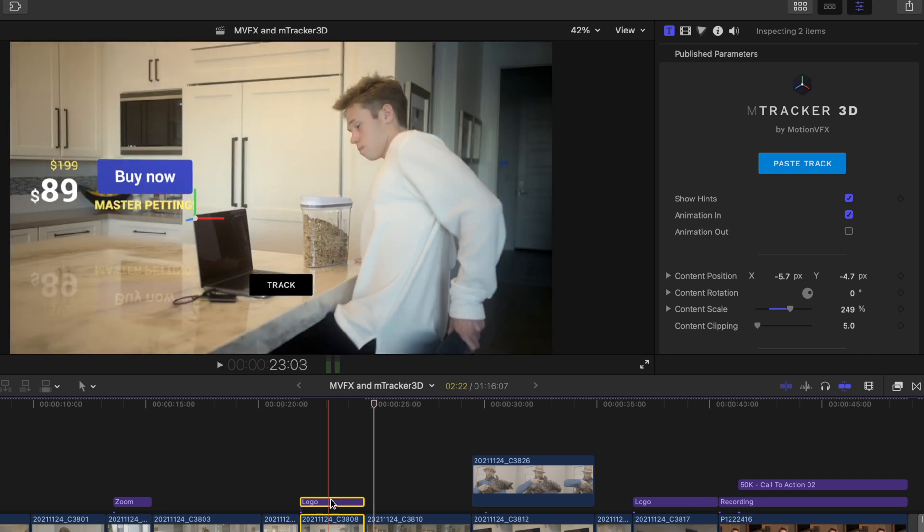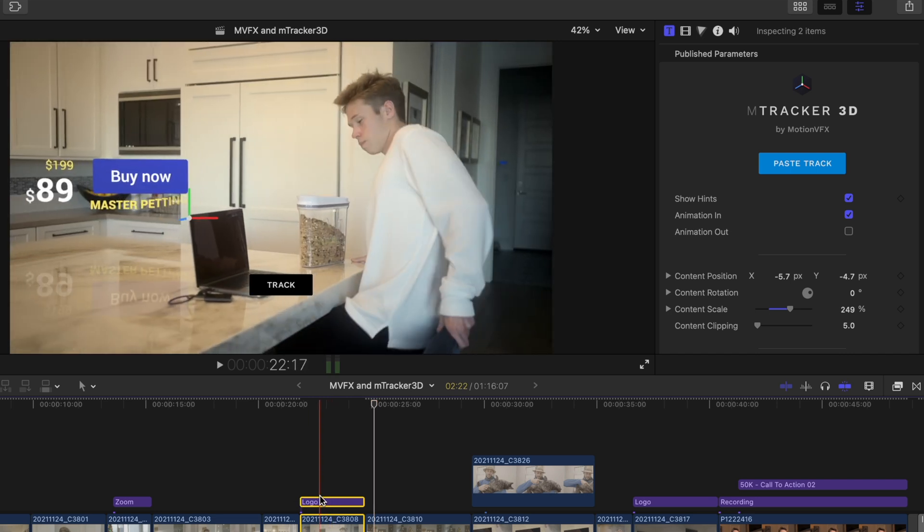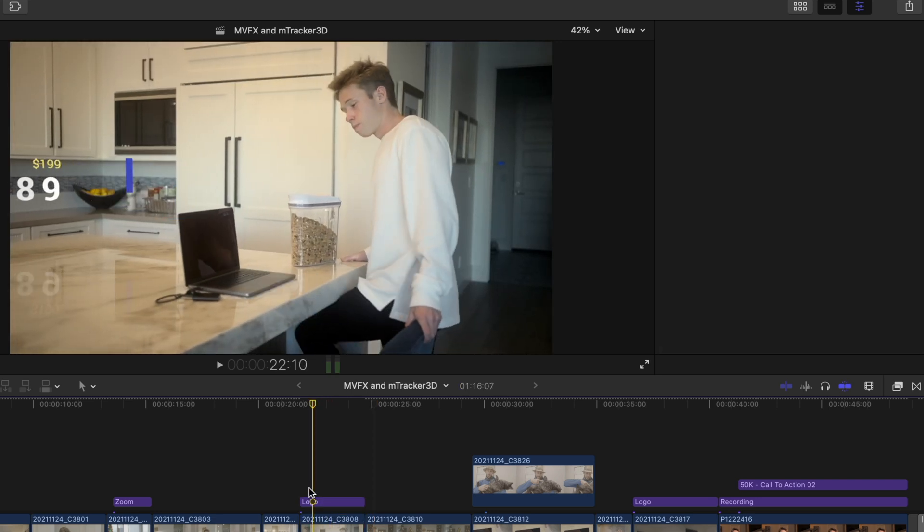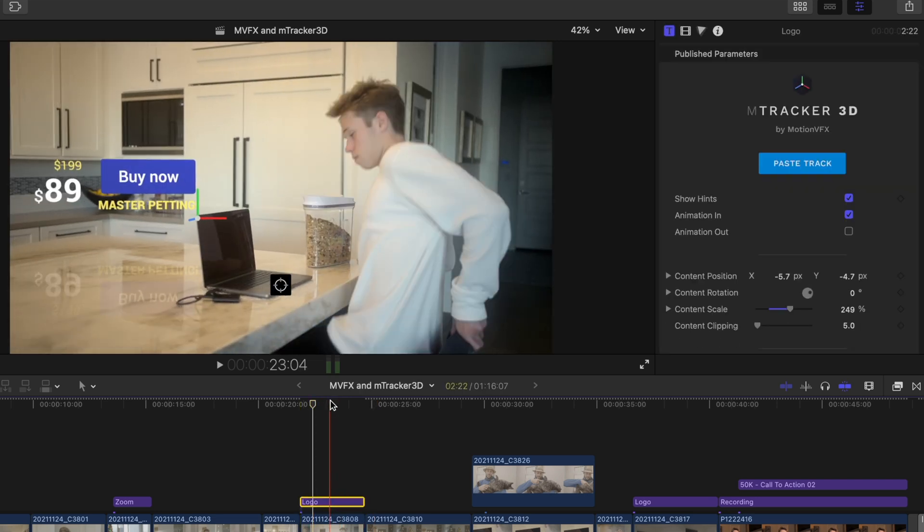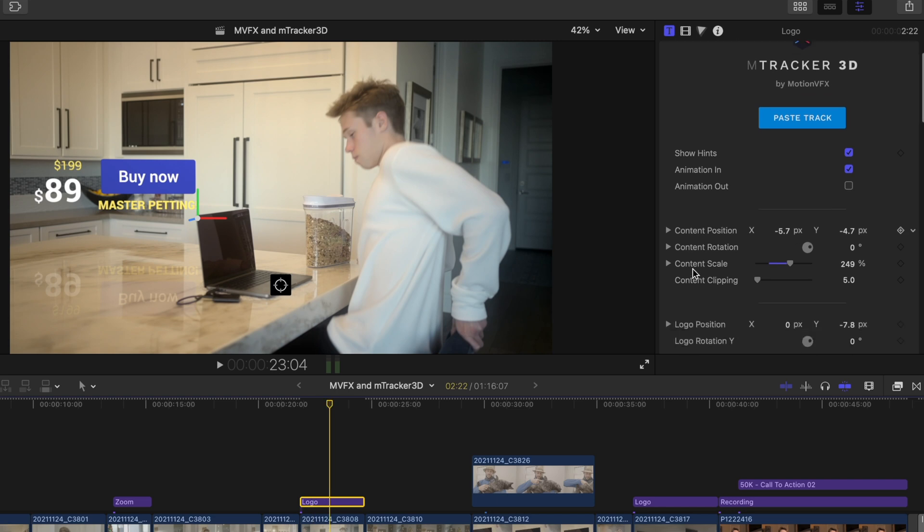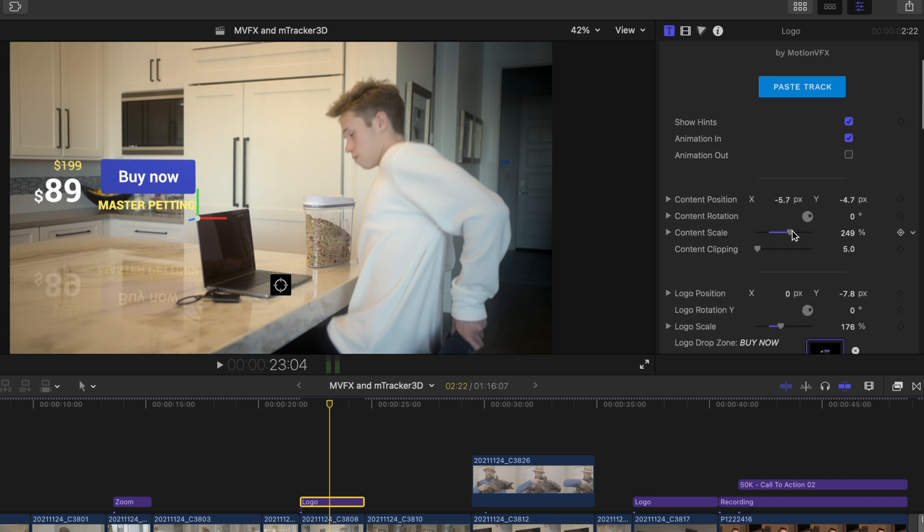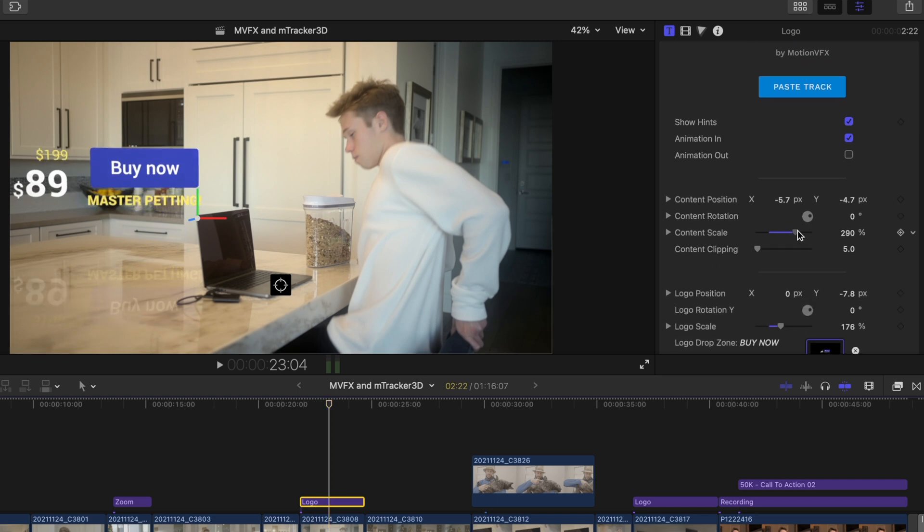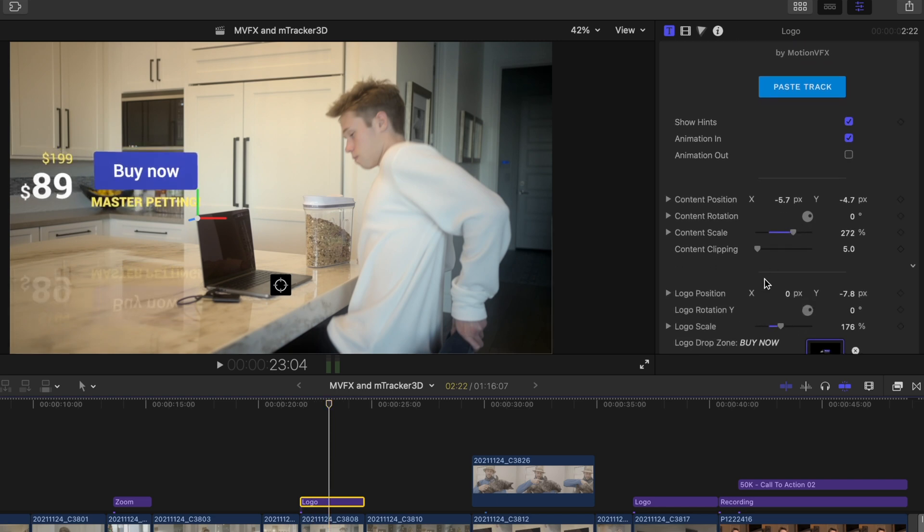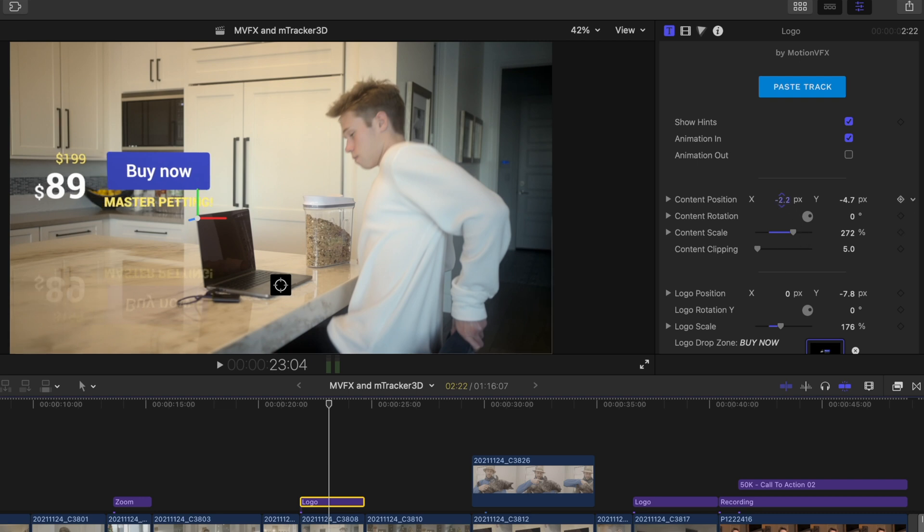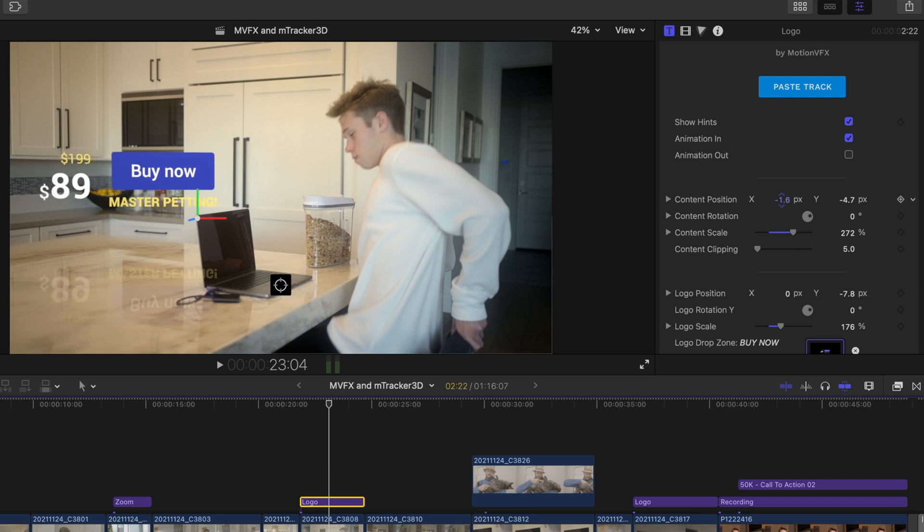It's tracked really well and the reflection adds a sense of realism to the title. Now let's throw a wrench in this example. So let's raise the scale. Say you want this larger. You'll notice the reflection now overlaps on the laptop. So here's what we'll do.